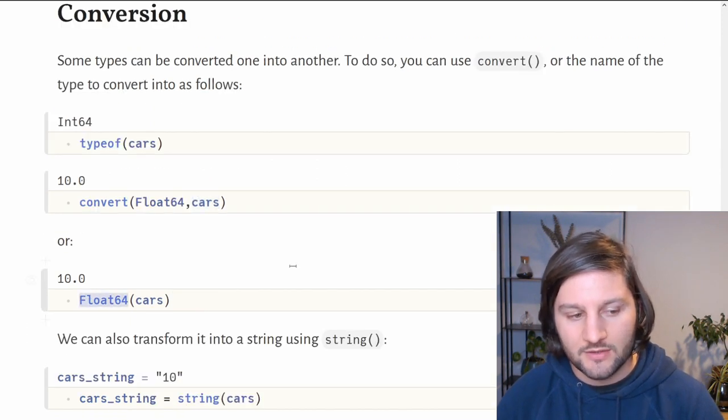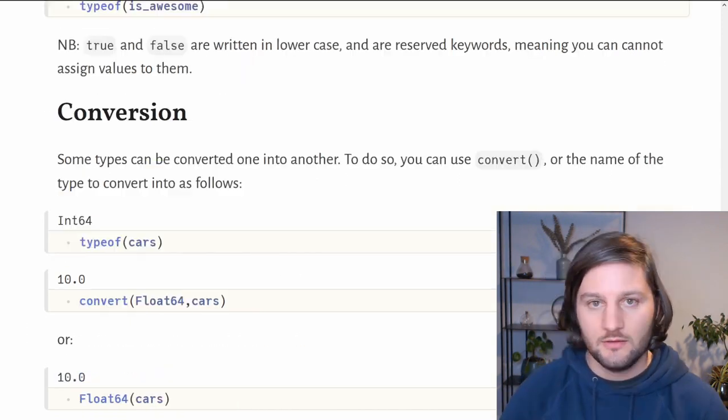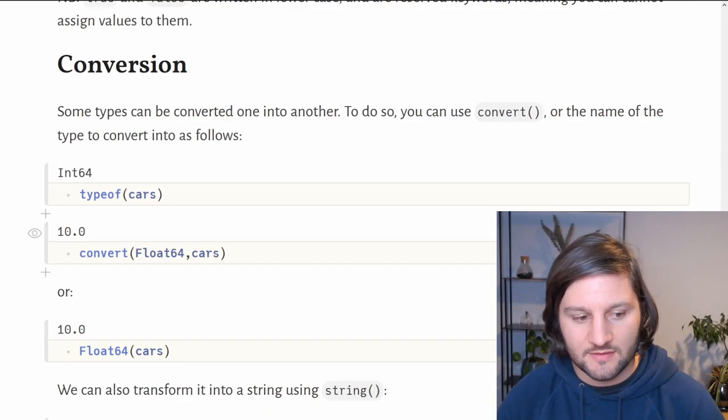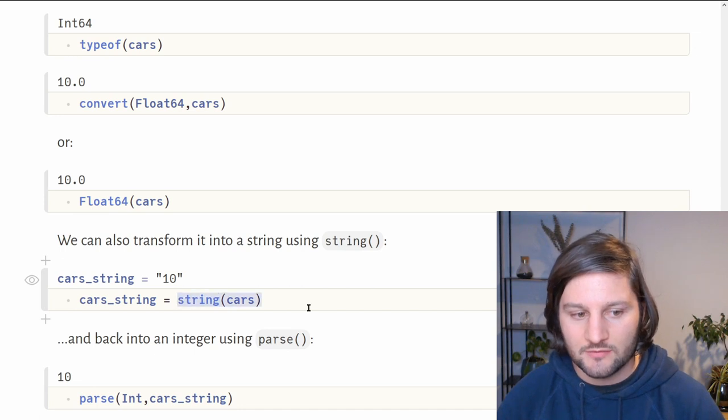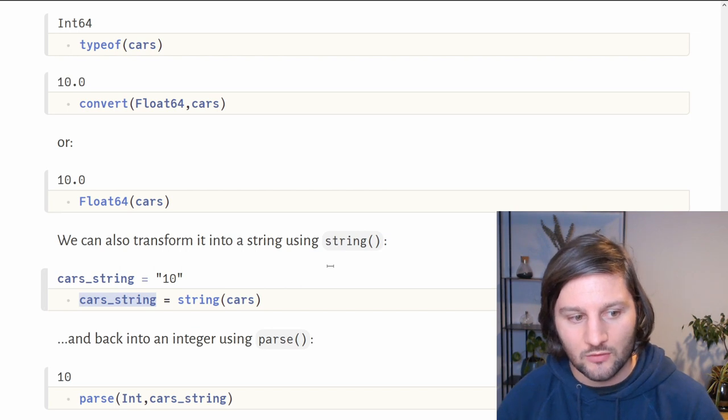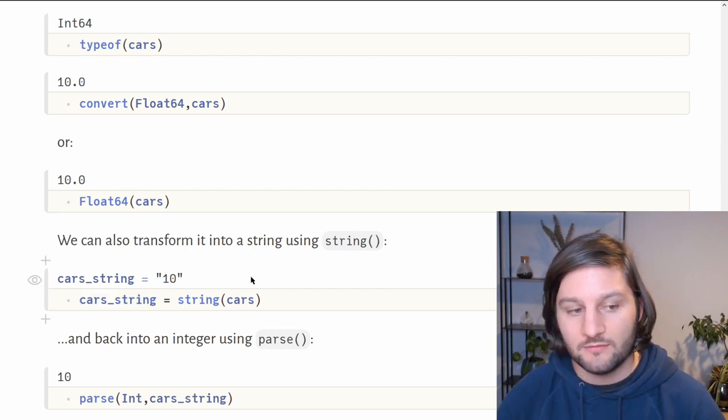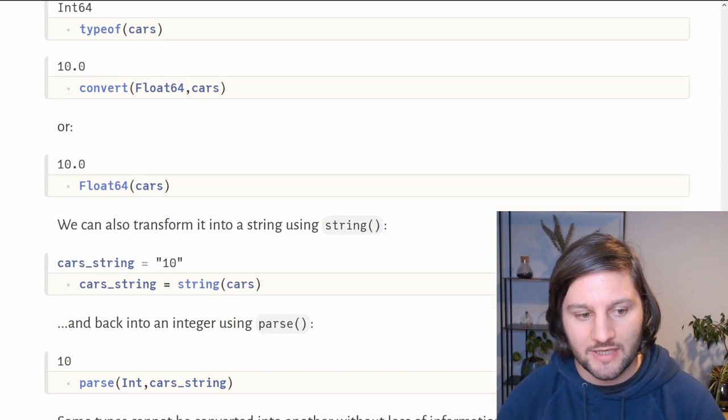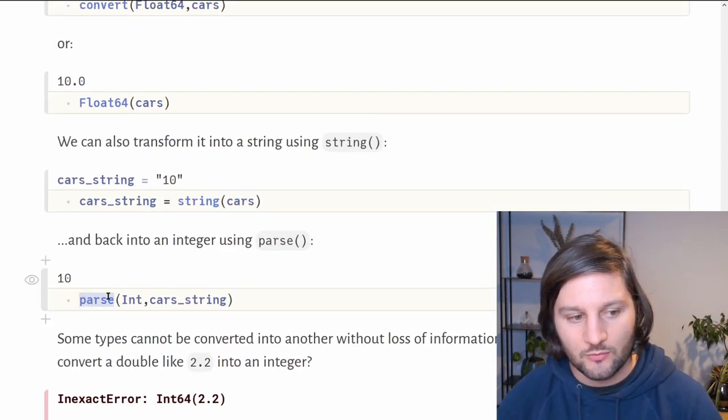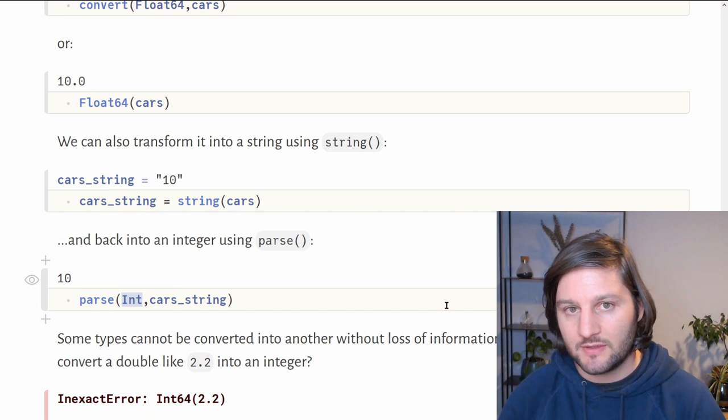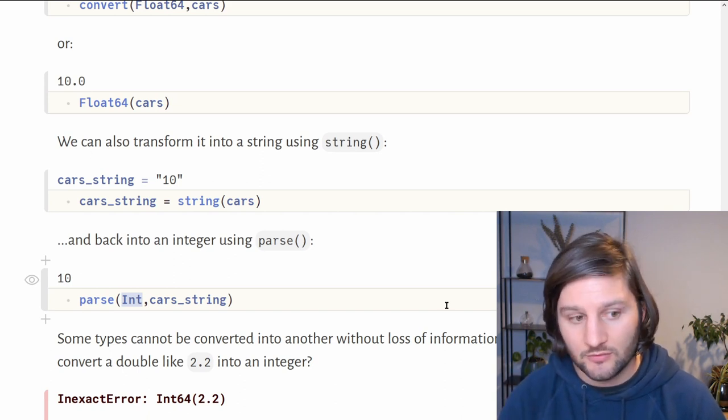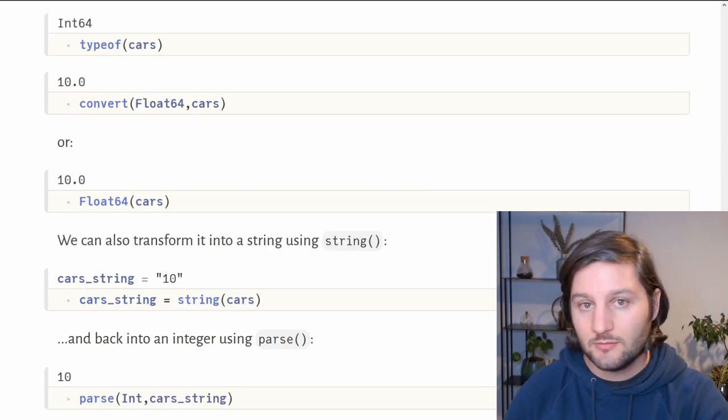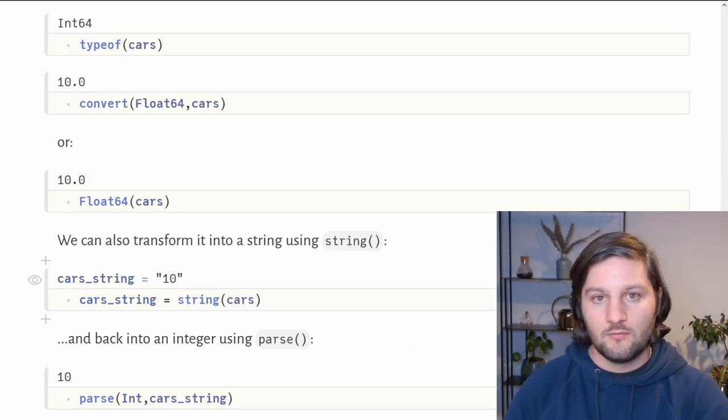We can also convert cars from int64 into a string by using the string function. Here we apply the string function to cars and assign the value into a new variable called carsString with the value of 10. We can get back to an integer by using the parse function. Here we use parse. The first argument is the new type we want to parse into, and the second argument is the variable.